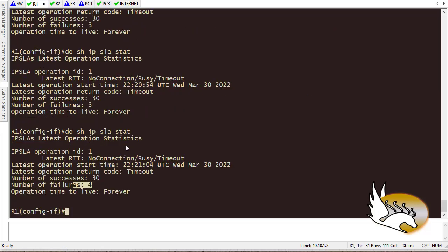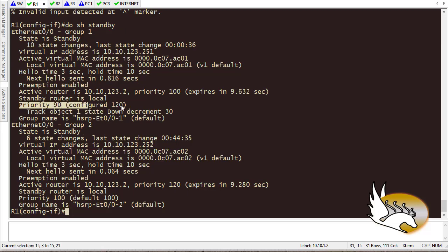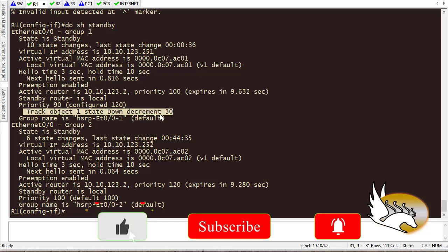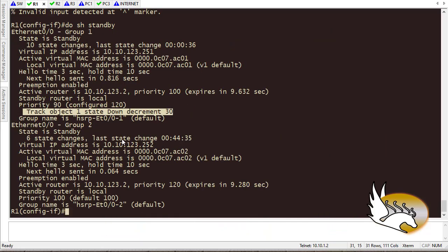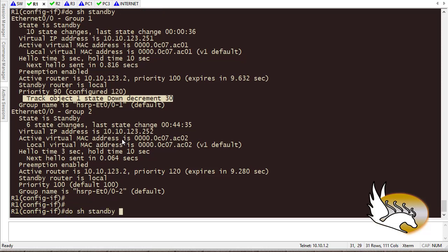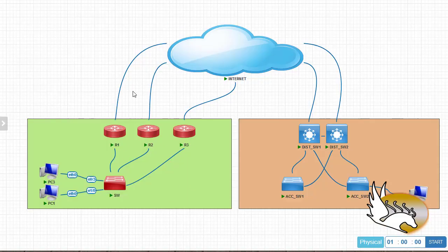Now let's bring the ISP link back. First on Router 1, 'show standby' shows group 1 priority is currently 90 — configured was 120 — because the track object is down and decremented by 30. After bringing the ISP link back up, 'show ip sla statistics' confirms pings are succeeding again, and Router 1 reclaims the active role. This is how the track object works with HSRP to detect upstream problems and trigger failover.